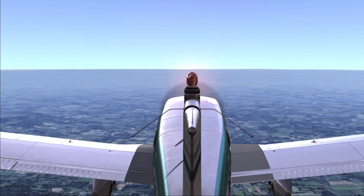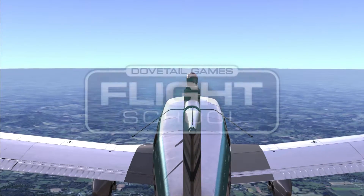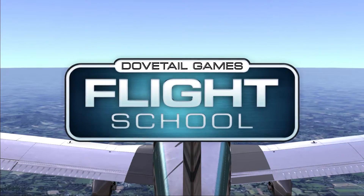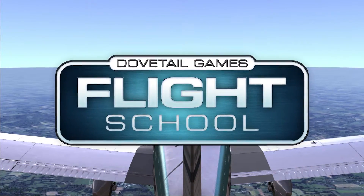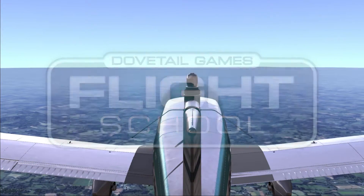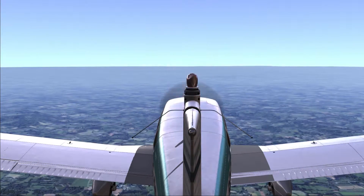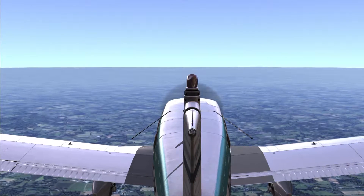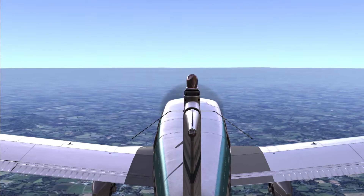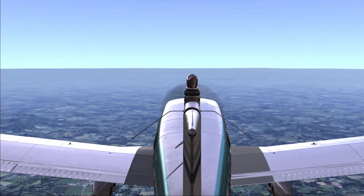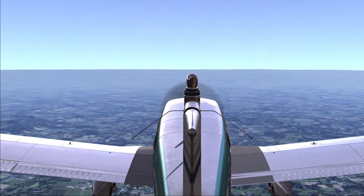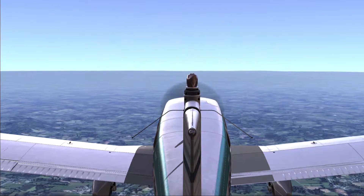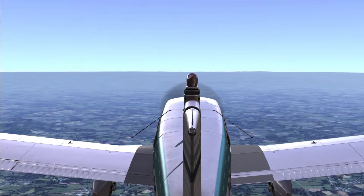Hi there guys, James here from TrackIR and today we're taking a look at head tracking in the brand new Dovetail FlightSchool simulator. Now those of you who are already familiar with using head tracking in Microsoft Flight Simulator X and Prepar3D will only have to make a few small tweaks and changes to a pre-existing profile in order to get the head tracking started.